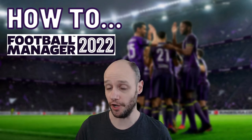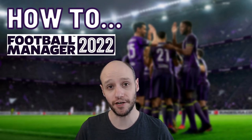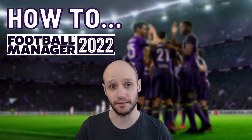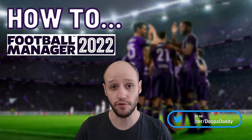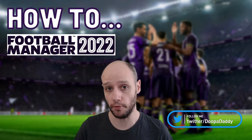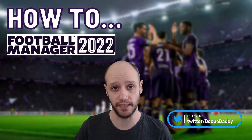Good day YouTube, I hope you're all having a great day. Welcome to our fifth how-to video for Football Manager 22.